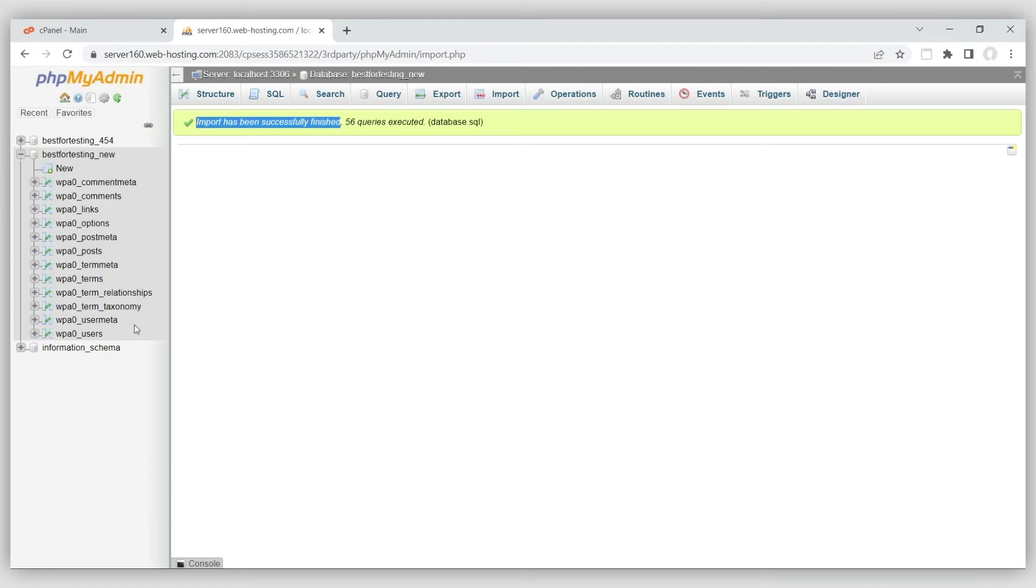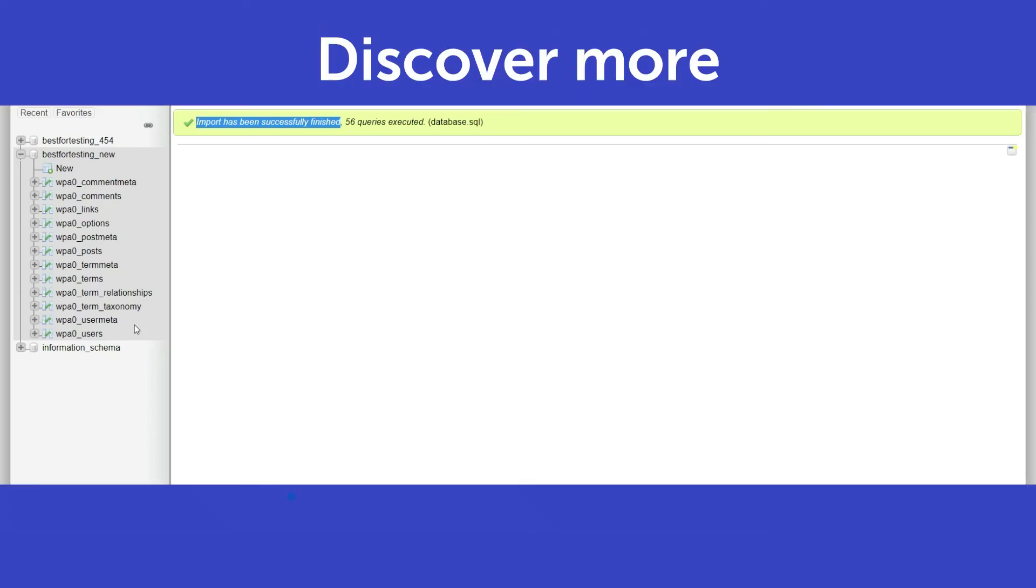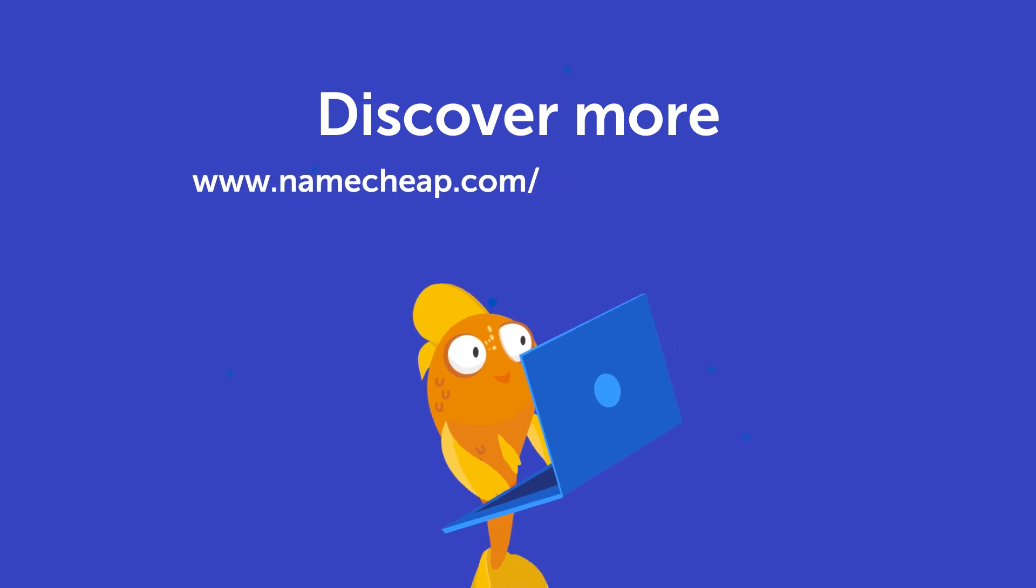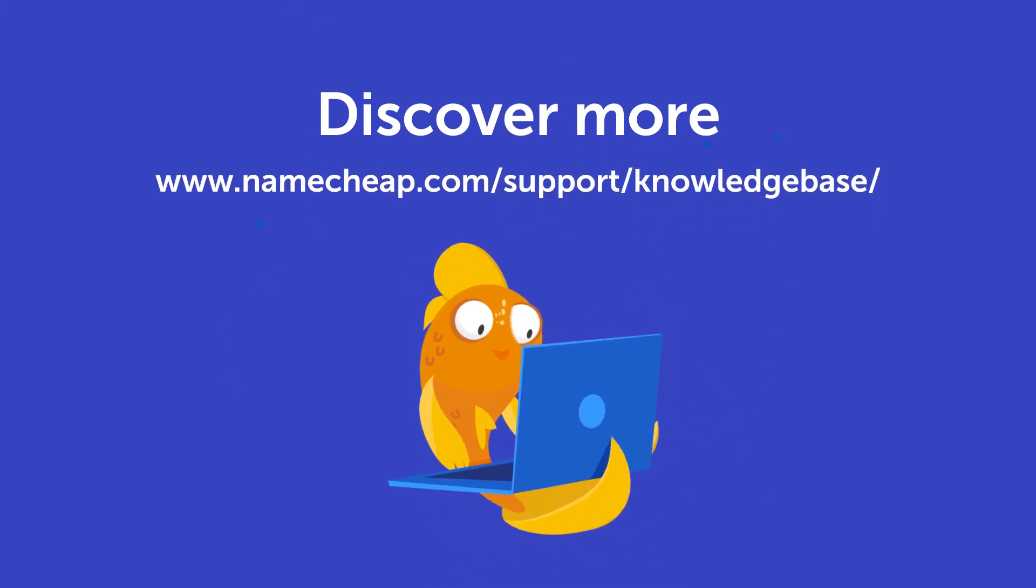That's it! You have just imported a database! Thank you for watching! If you have any questions, please post them under this video, or check out our Knowledge Base at Namecheap.com for more tips and support.